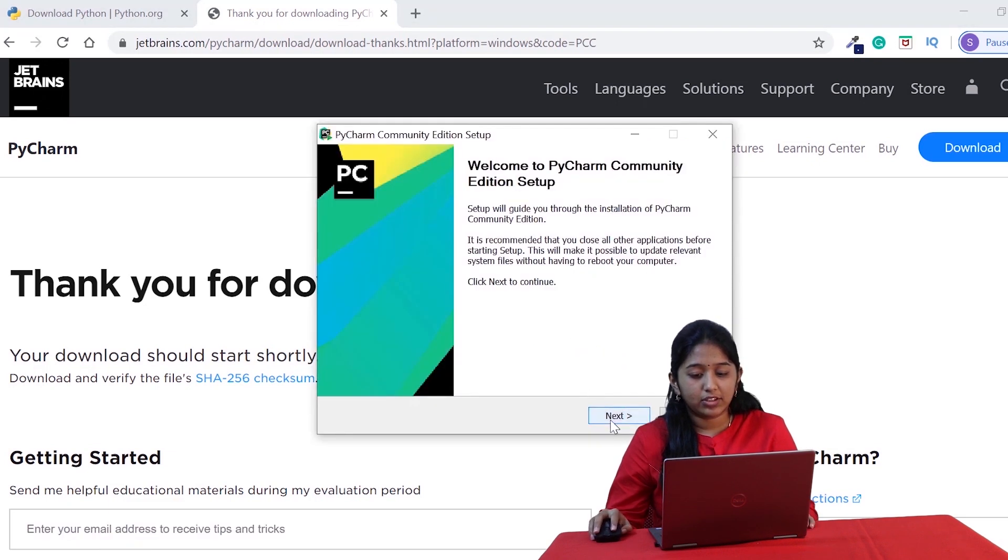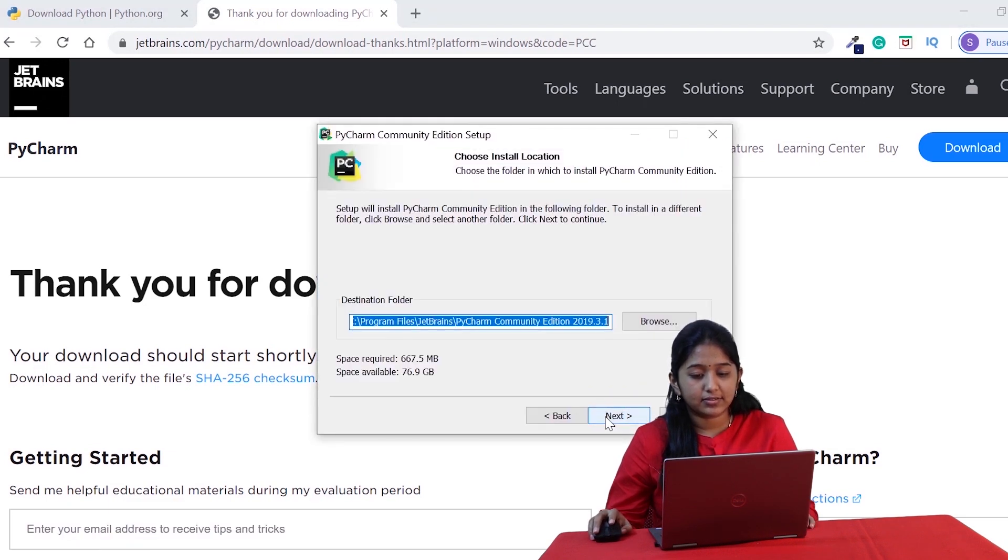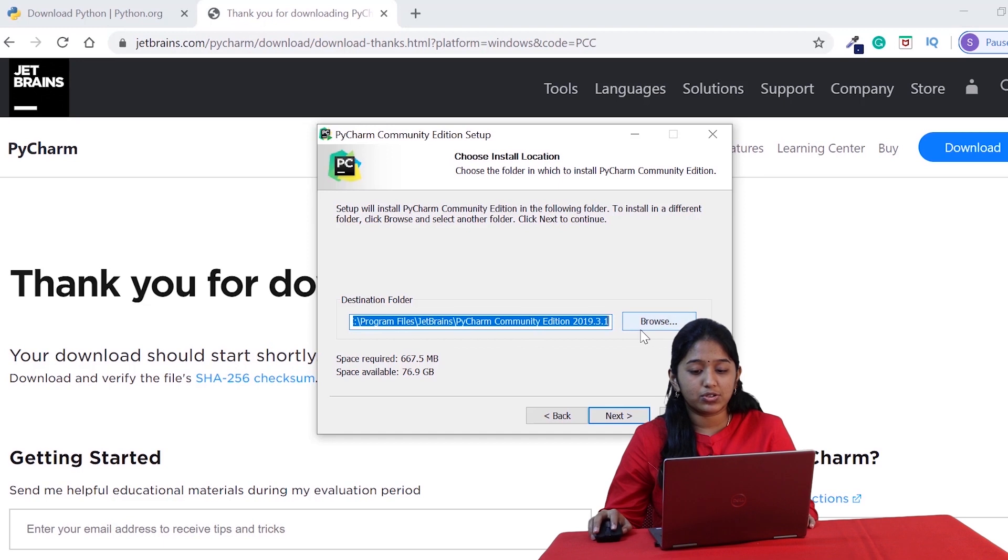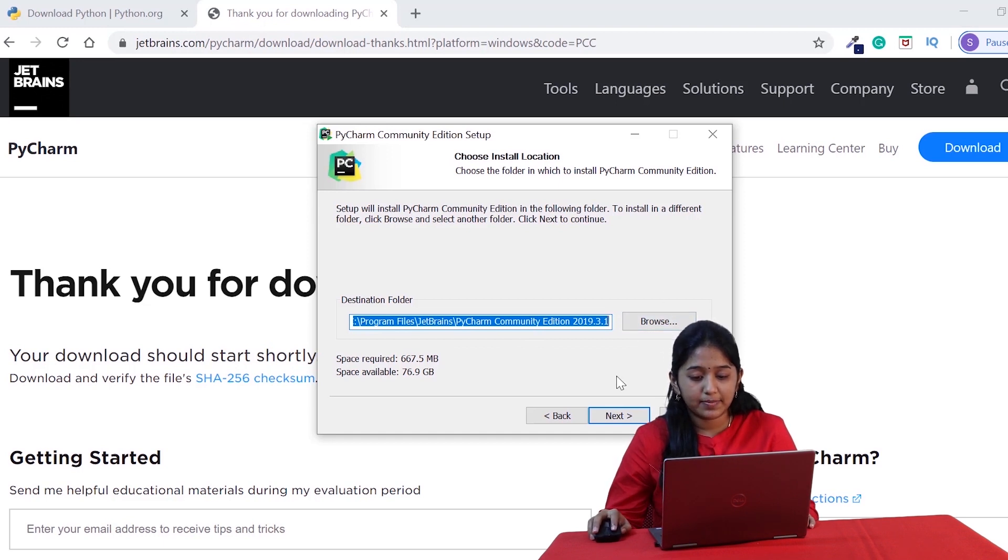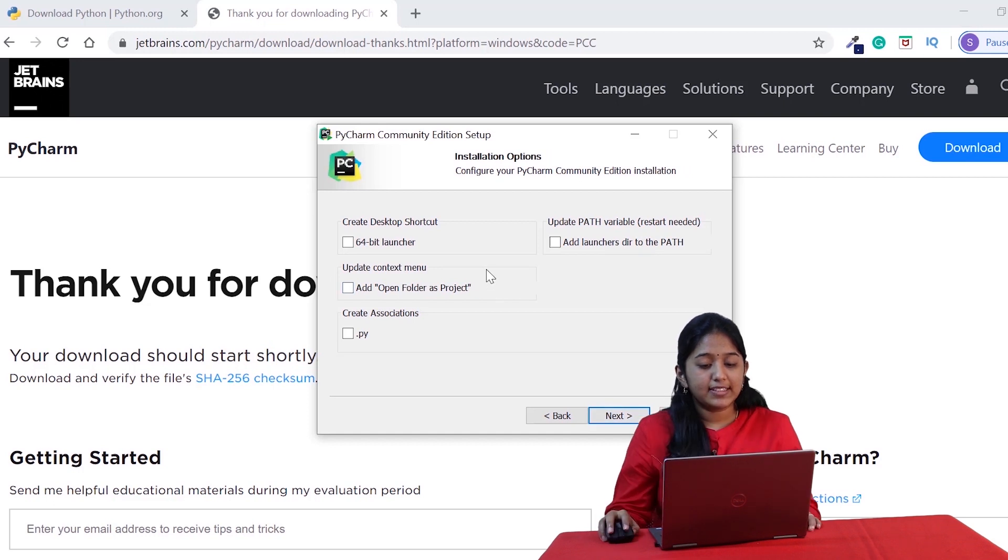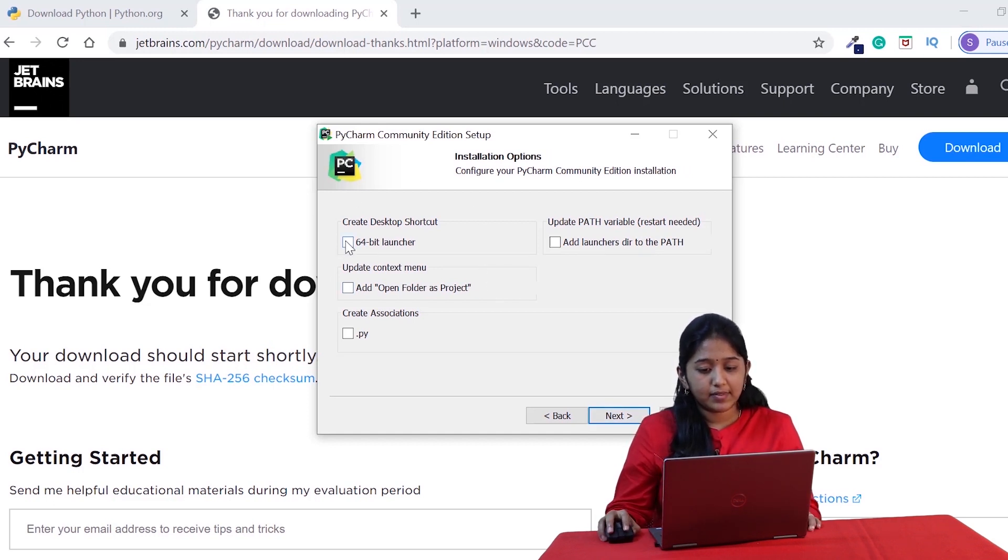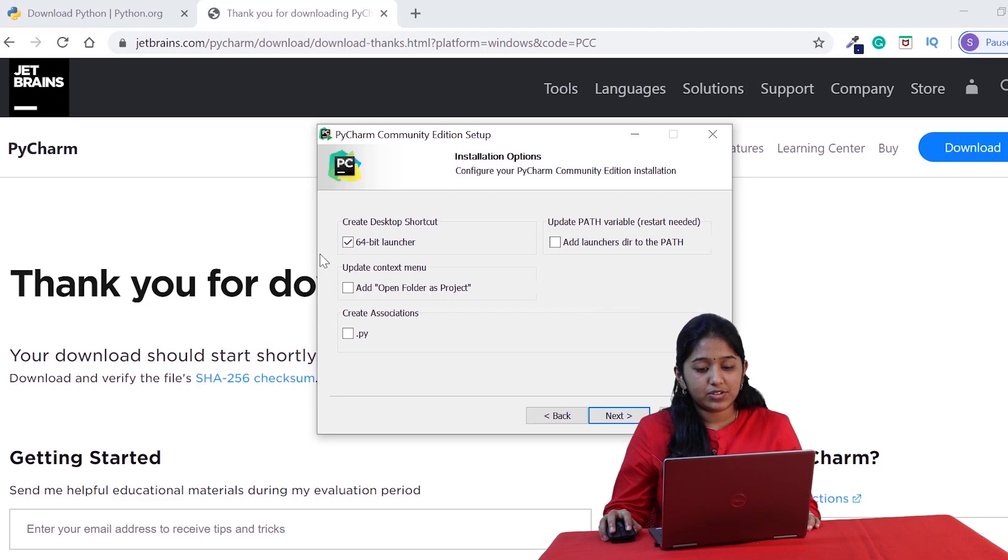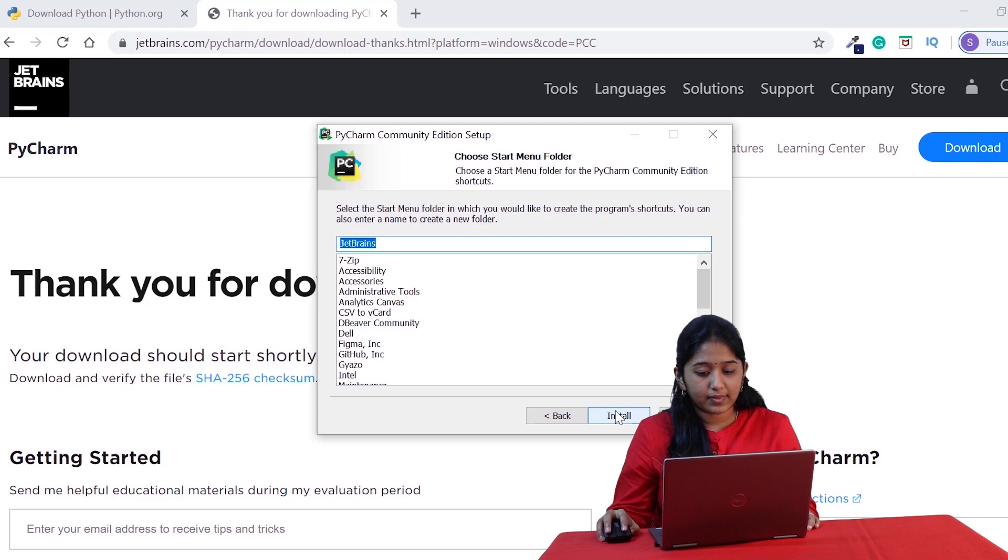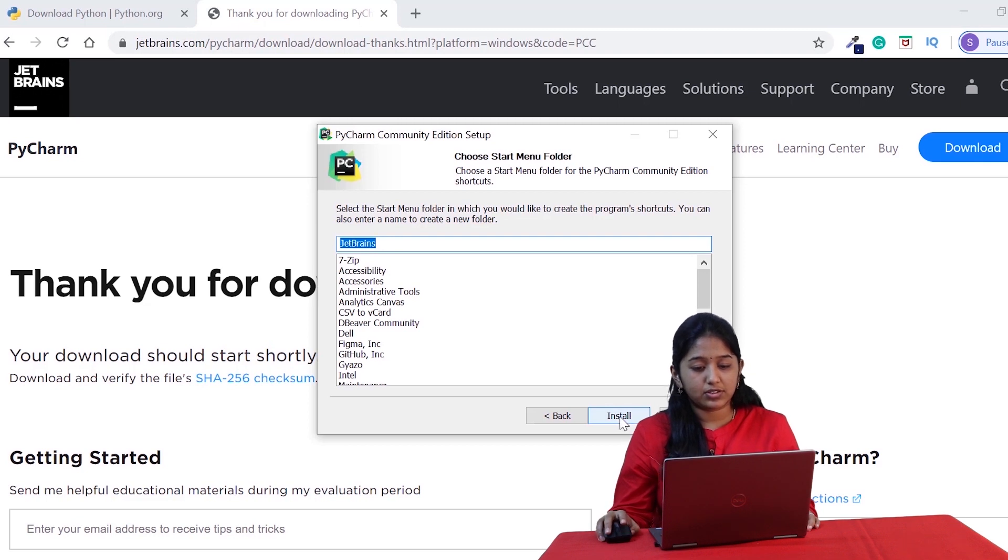Click on next. It is asking for the destination folder. You can either continue or choose the destination folder using the browse button. I'm gonna click next. I need a shortcut, so I'm choosing this. You can read the others and choose if you want. Click on next. Now click on install.